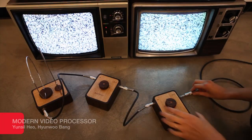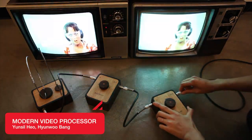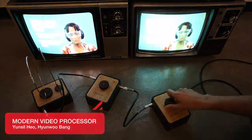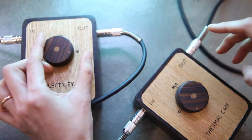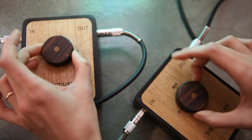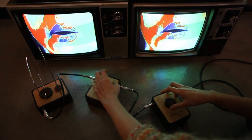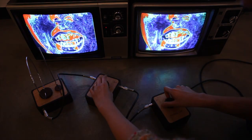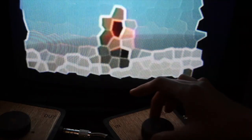The modern video processor is a metaphor for the days when talking to machines meant plugging cables, switching buttons, and rotating dials. By patching wooden video effector modules, you can cascade through limitless video effects in real-time.